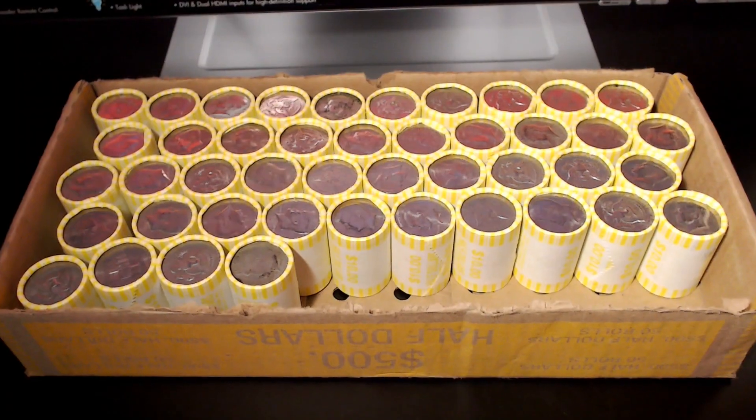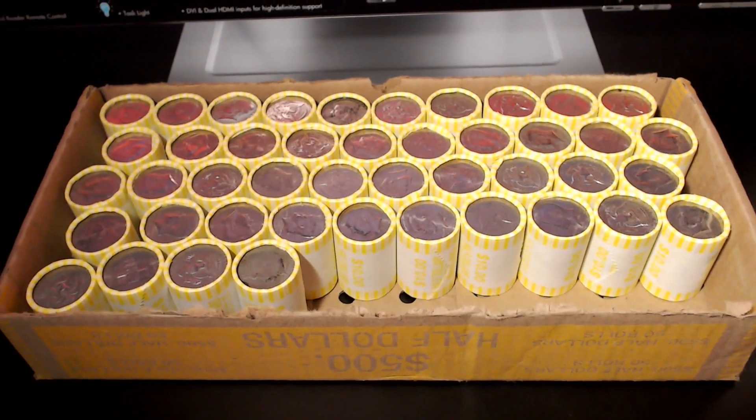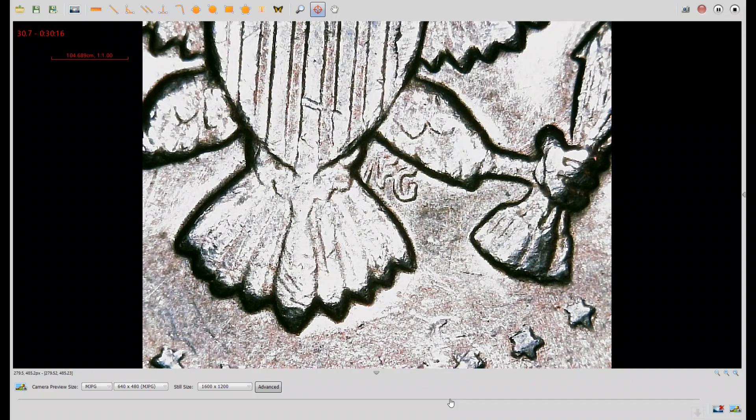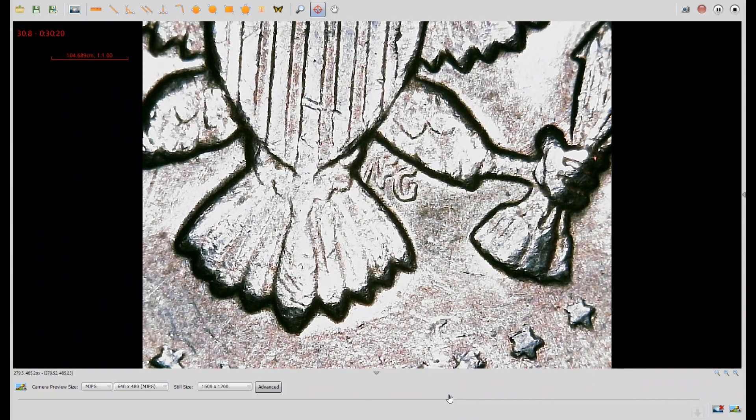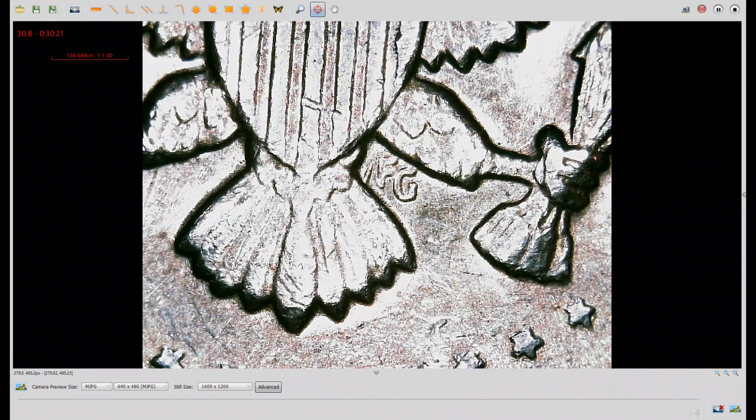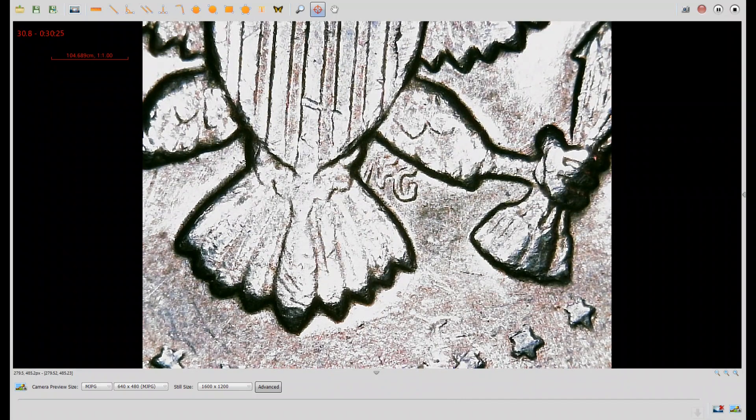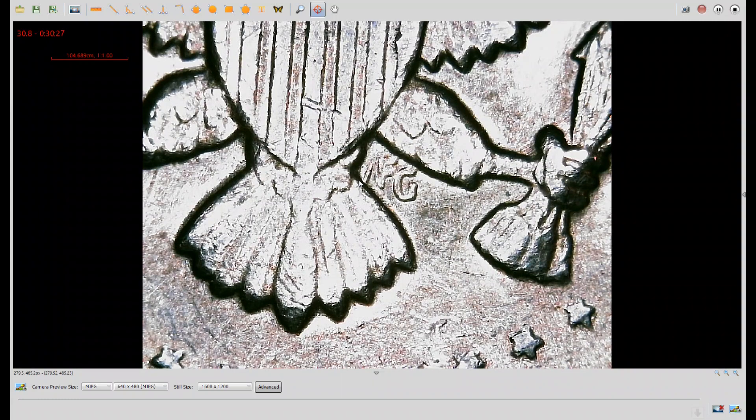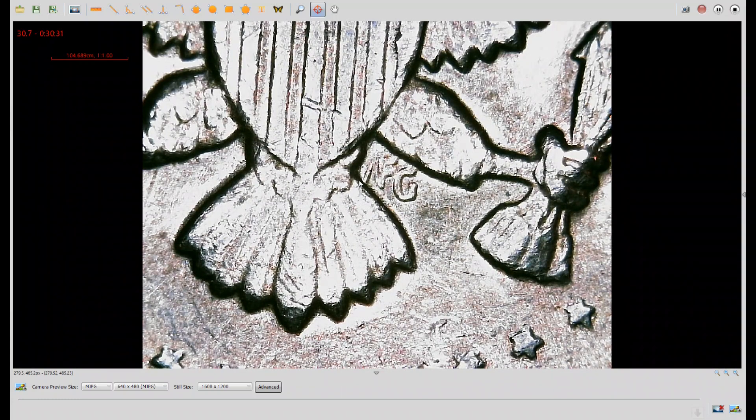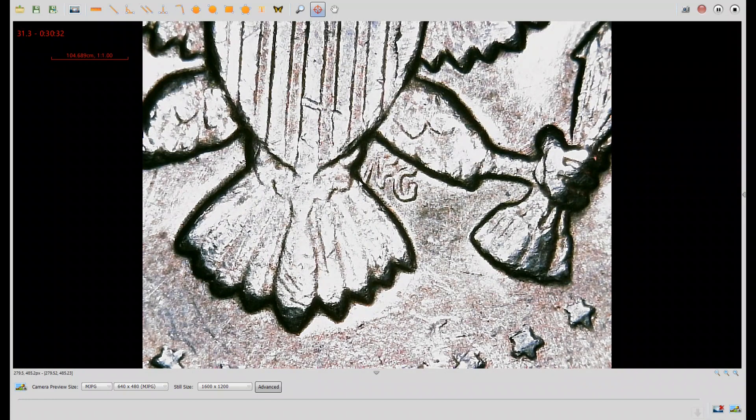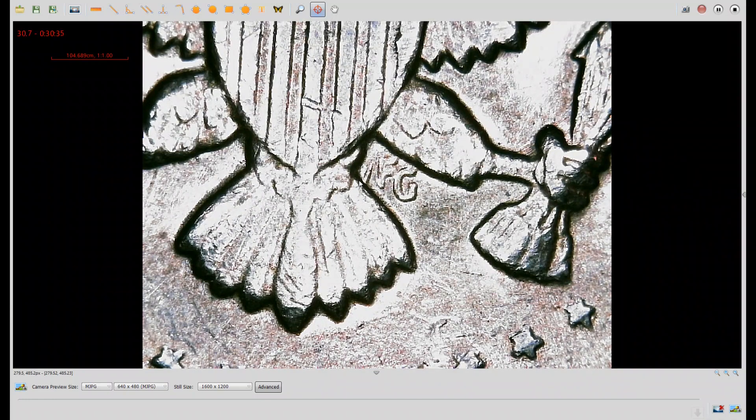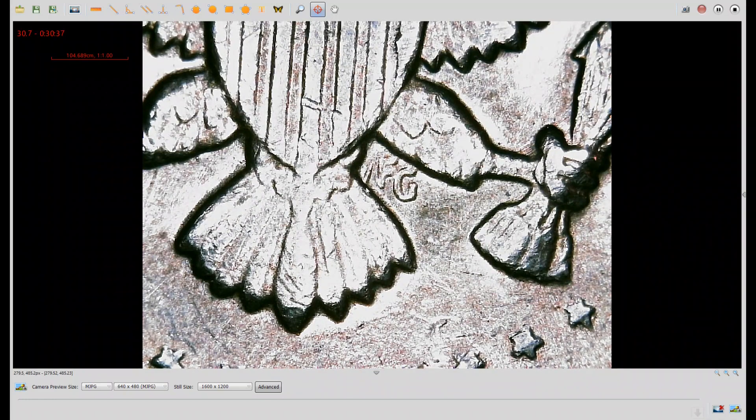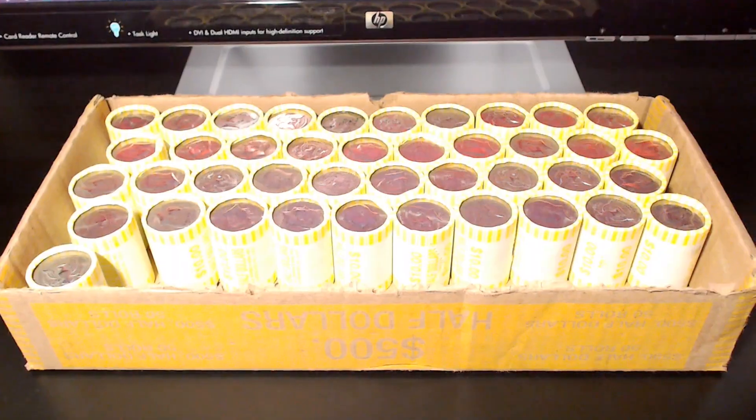We're on the sixth roll and I've got something to show under the scope. Here we have the reverse of a 1971 Philadelphia. This is very minor but if you look behind the FG initials you're going to see a little spike sticking up right here. It's a raised area. It's probably just a die gouge because I looked at the obverse and there's nothing really narrow enough and sharp enough to match this. So it's probably just a little gouge in the die. I thought it was kind of cool. Alright, let's get back to the hunt.